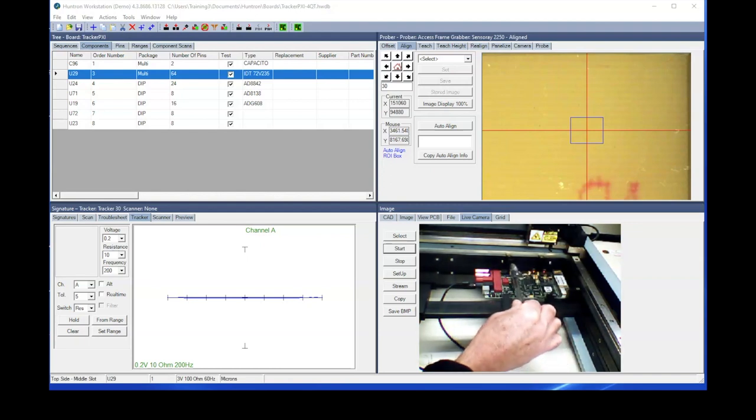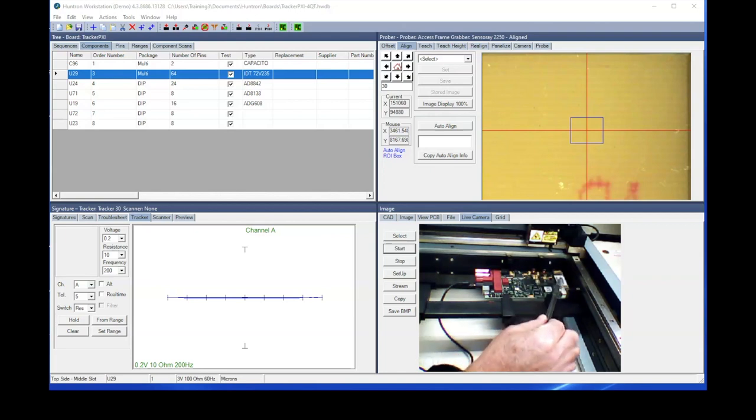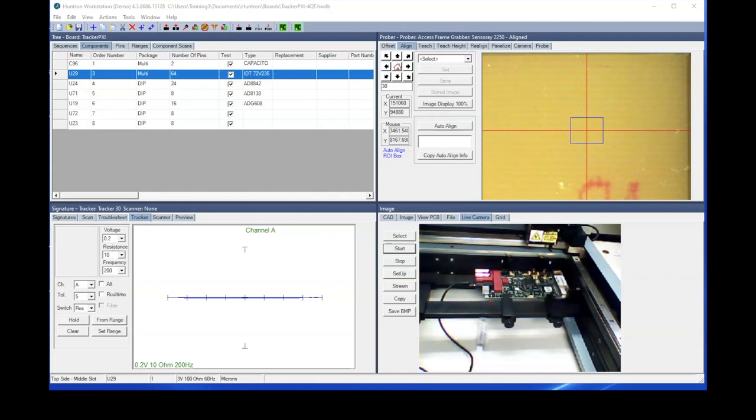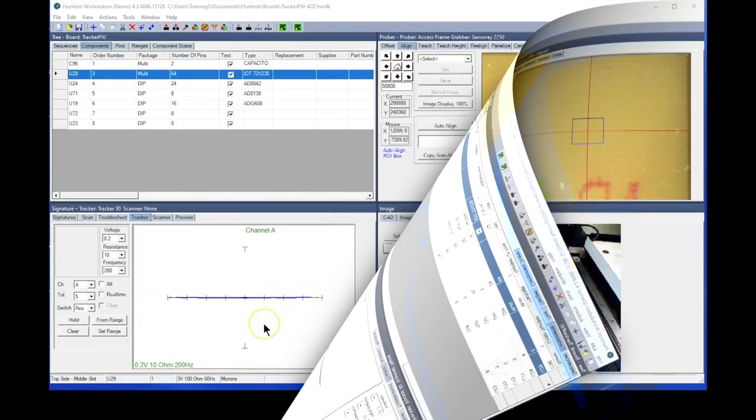It also eliminates any tall obstacles that are around the edges of the card such as the board spacers. So now we'll switch to using that board holder.